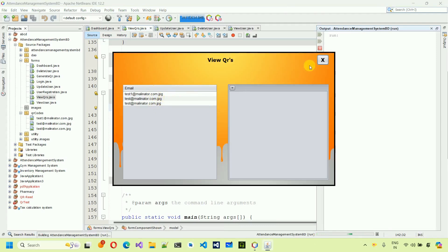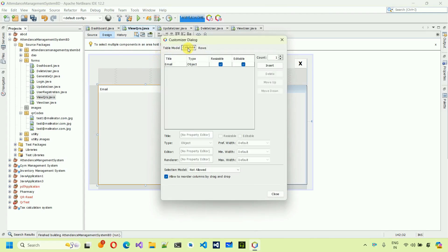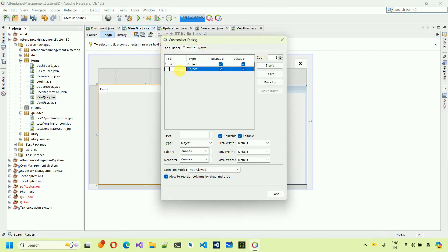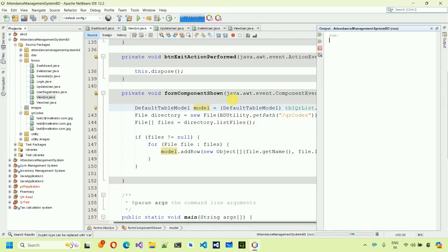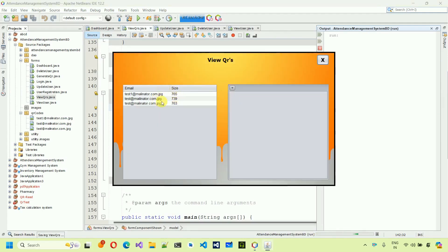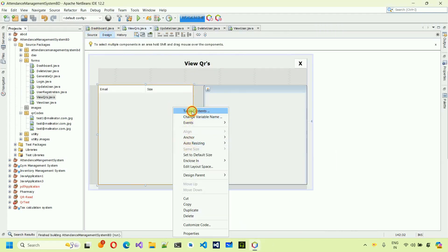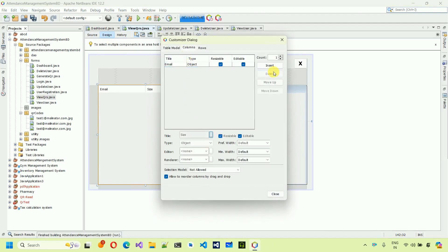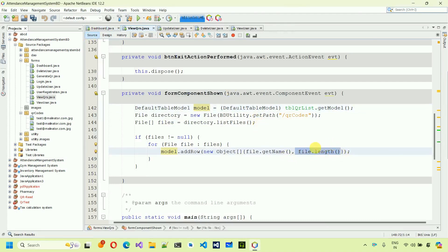We can also show the file size — right-click the table, go to Table Contents, insert a column, and name it 'Size'. Test it and you can see the size is showing. However, we don't need the size column, so go back, delete that column from the table content, and close. The size code can remain for reference.